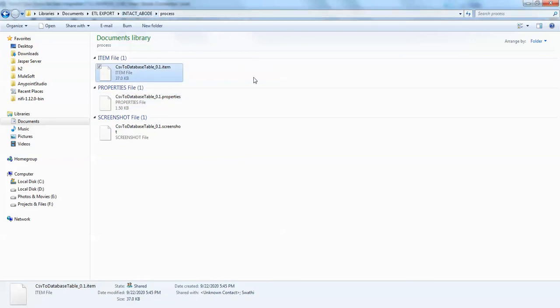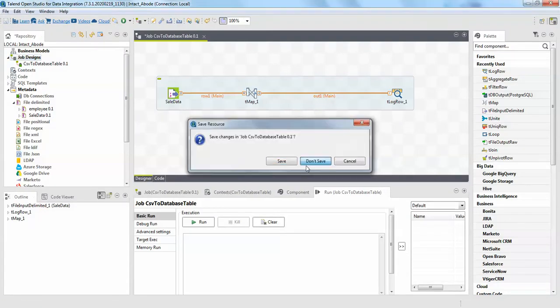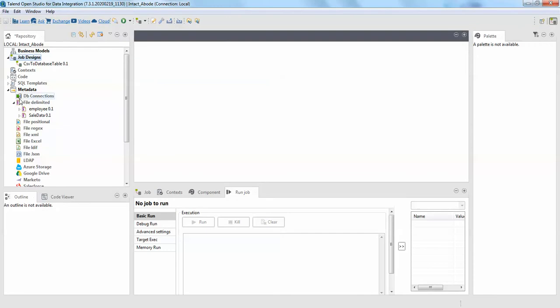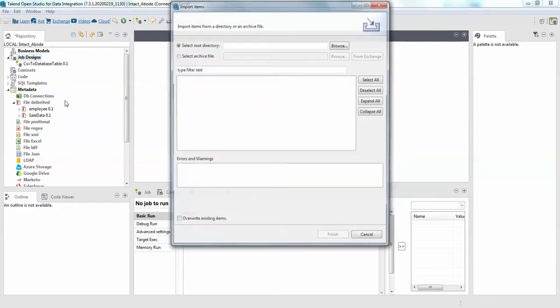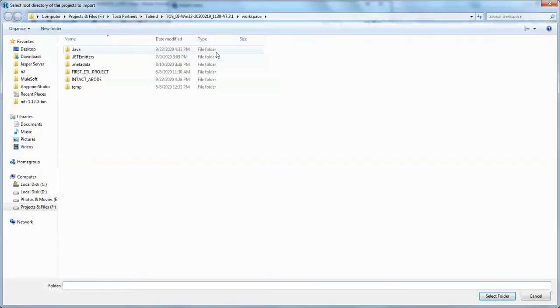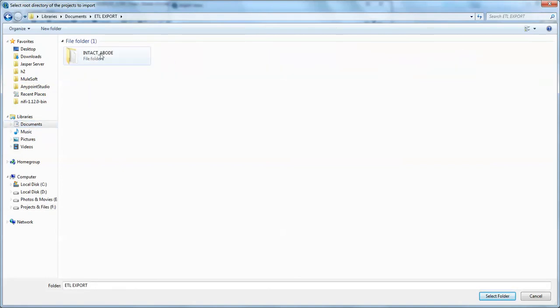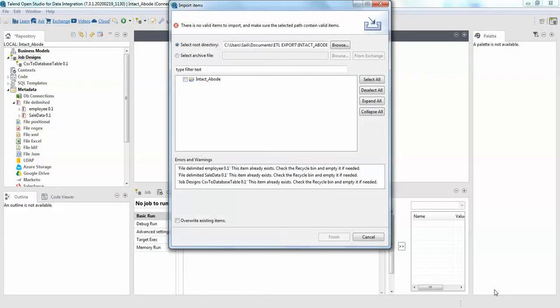Now how to import the same job to your Talend ETL. This is a tricky part here. So what I will do is I will just close this one and I will right click on my jobs and import items. I will just browse where is my job. So browse, desktop, sorry it's in documents. So ETL exports, I will select the project select.